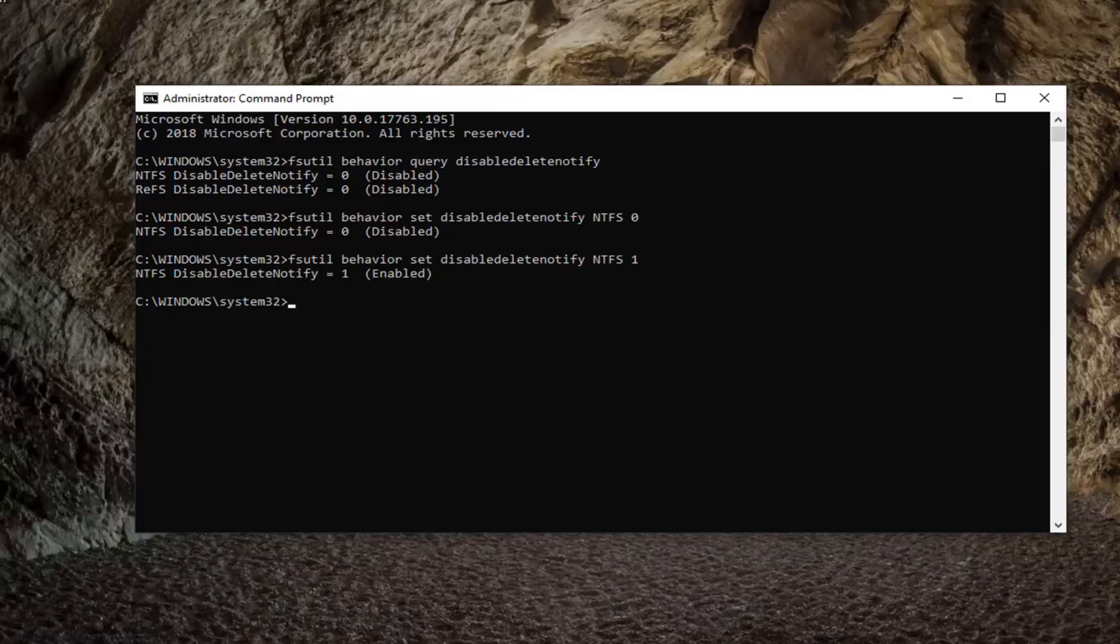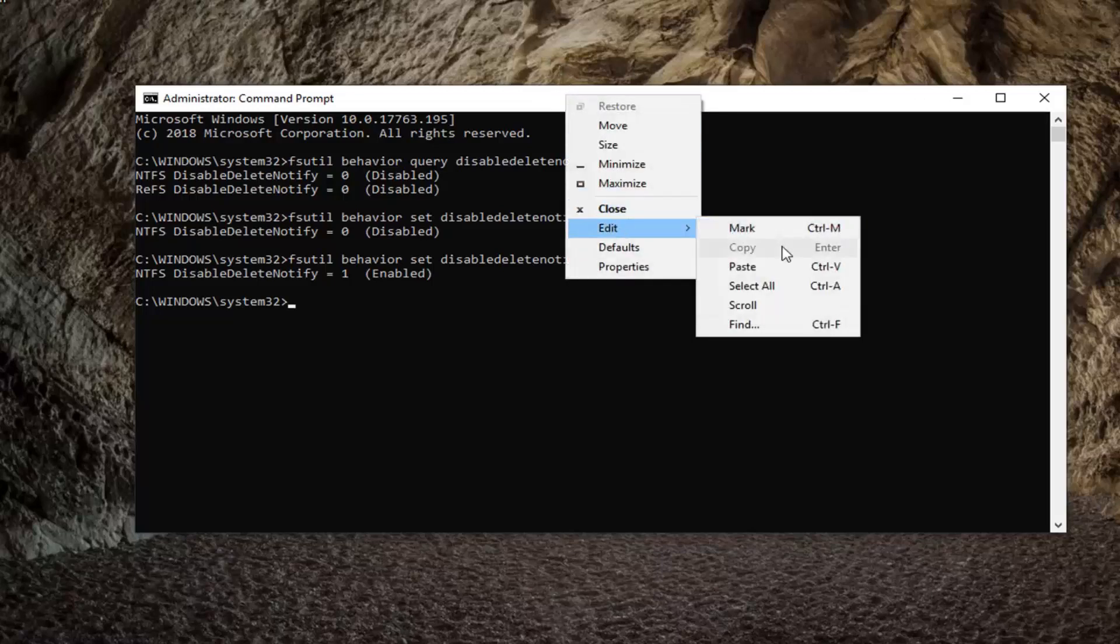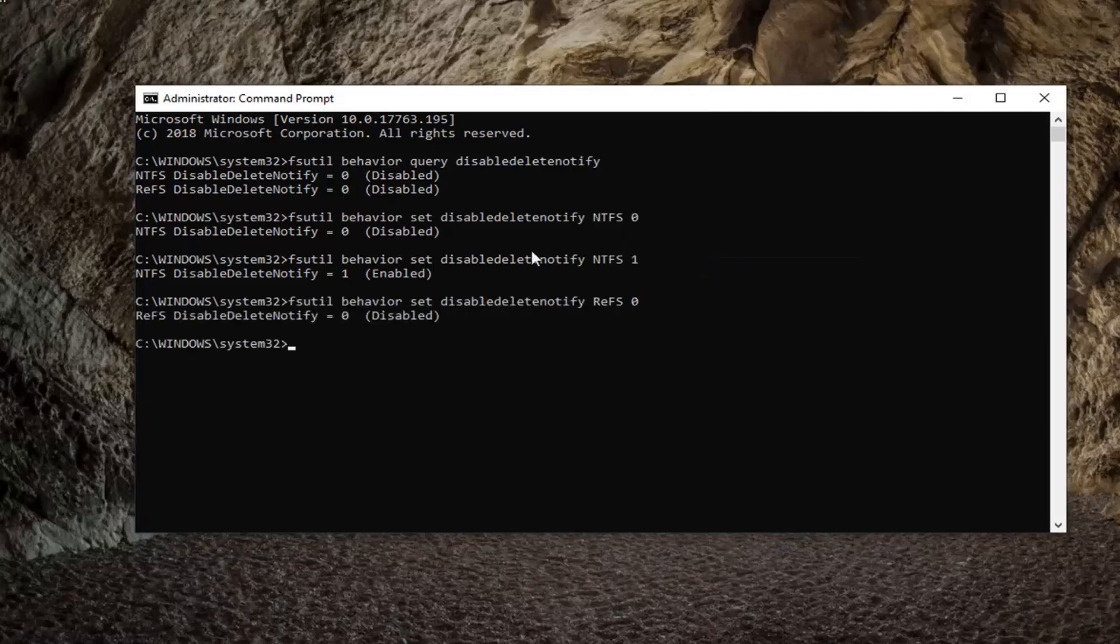There will be an option to enable it with an REFS file system. Top bar, Edit, Paste.